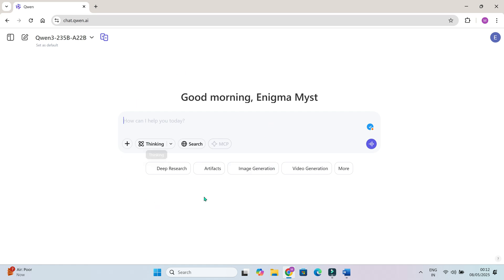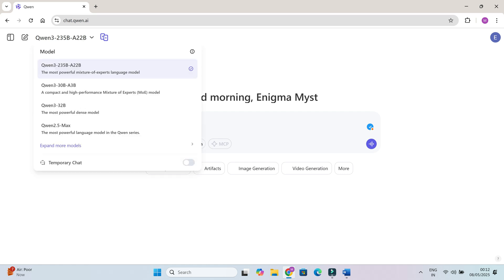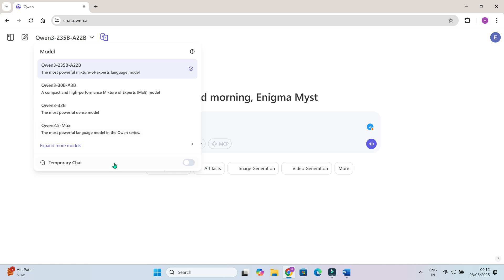Now, before we explore the tools, let's quickly look at the brains behind it all. Some of the Quen models. Quen is Alibaba Cloud's own large language model family, similar to OpenAI's GPT series. There are several Quen models available under the hood. From smaller ones for lightweight tasks to extremely powerful ones for deeper reasoning and creativity. But the star of the show right now is the latest model, Quen3-235B-A22B.